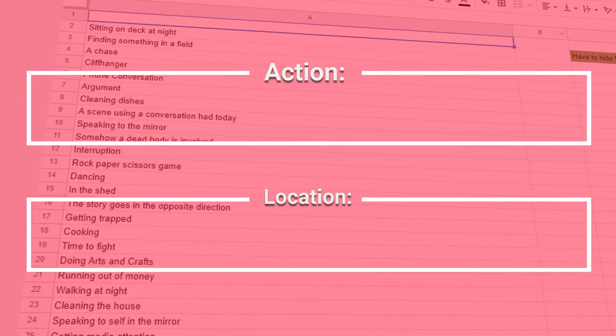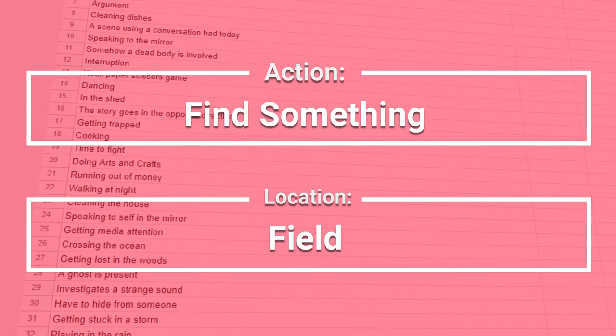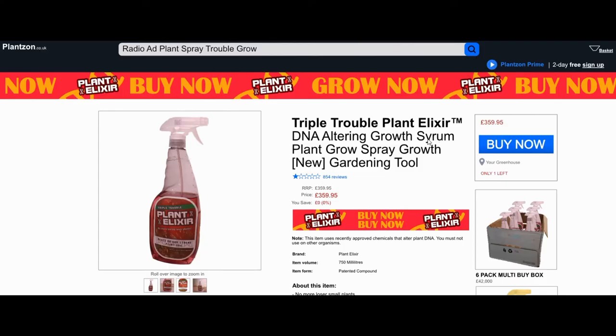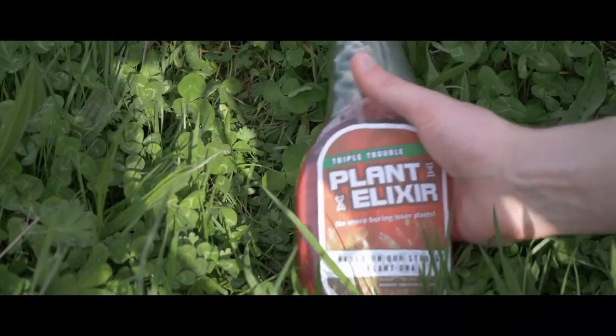Day two — I got the prompt 'find something' with the location 'a field.' I decided to rework the previous day's story: the character wanted the spray but couldn't afford it, so they'd go find it in a field. I refilmed a bit showing them looking online and not finding a cheap one — sad, can't afford it — but wait, field! They walk through the field and find the spray.